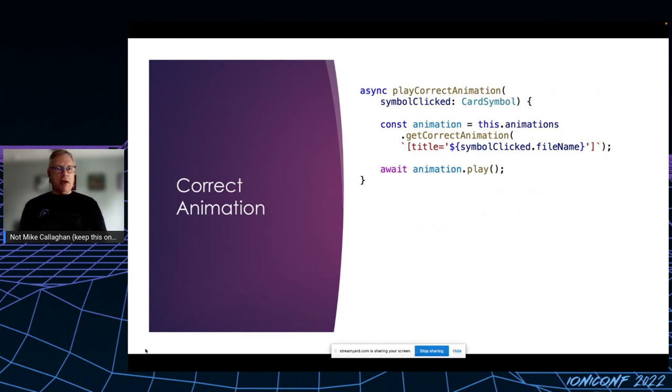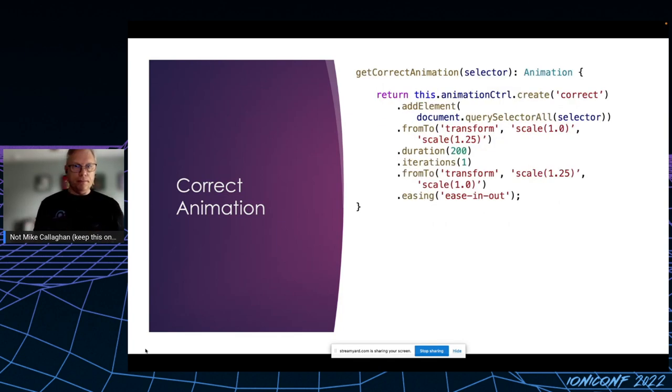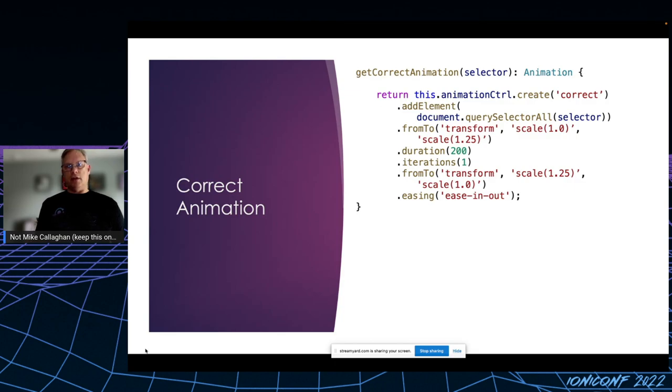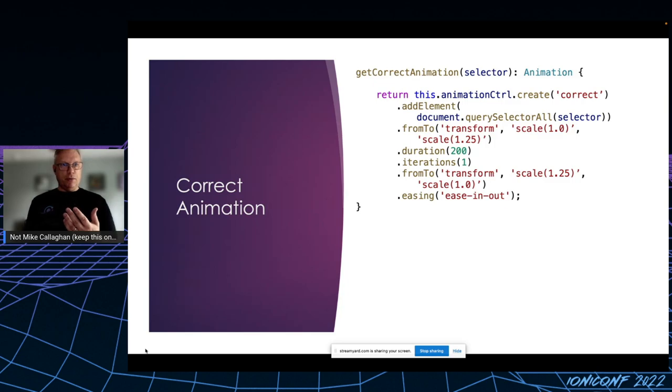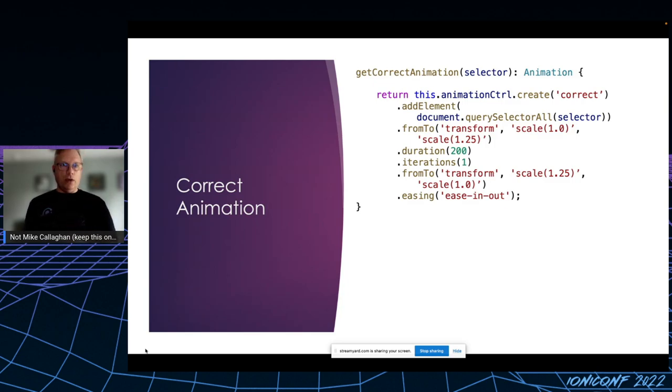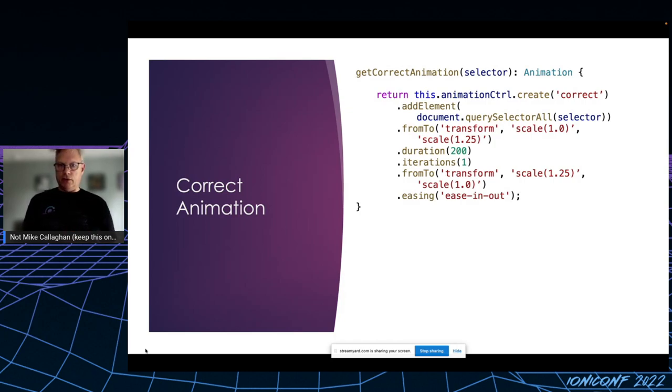Play correct animation is similar. Again, I pass the name of the file of the selected tapped symbol. For the correct animation, instead of scaling the image down to 80%, I scale it up to 125% over 200 milliseconds, and I only do it once. And then I scale it back down to one with the same easing.